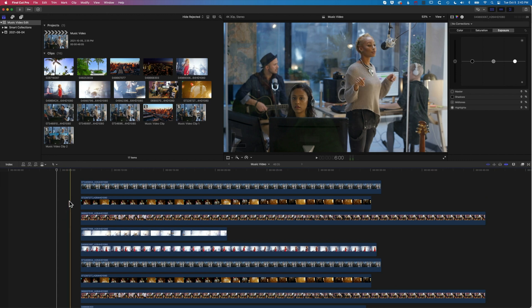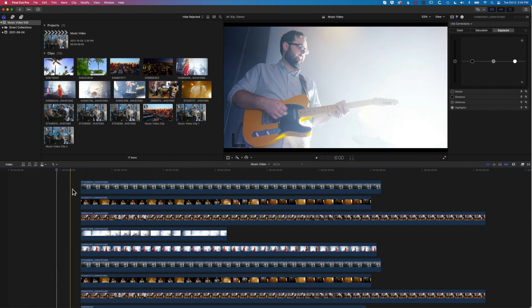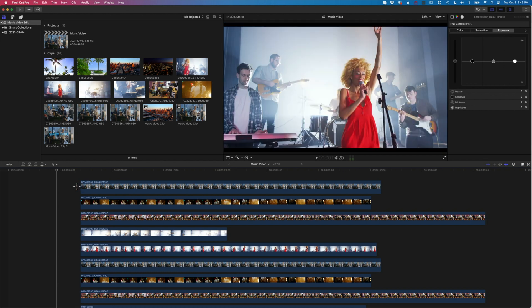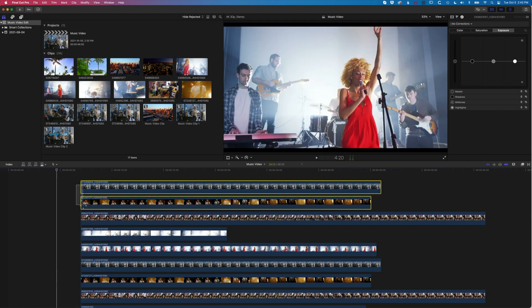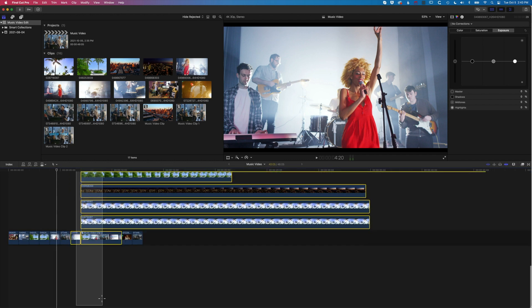What we need to do is select all these clips. We can do that by clicking and dragging a marquee around all of them.